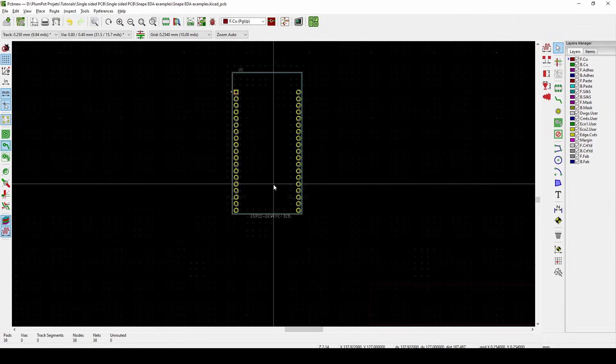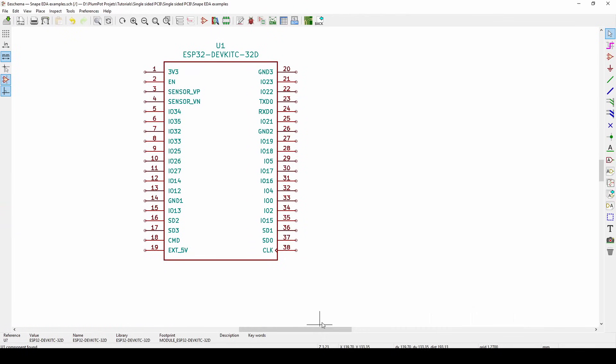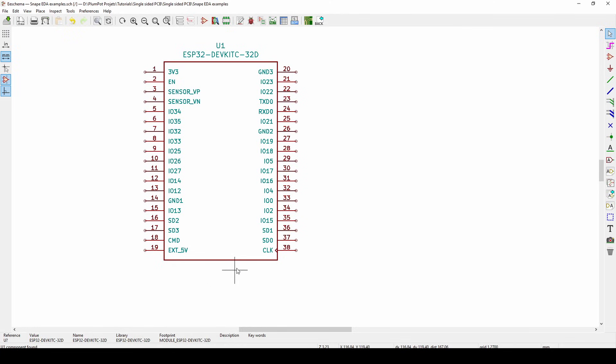I hope that was helpful, guys. So we showed you now how to take a footprint from Snap EDA, download it, import it into KiCad. Who knows, you might never have to make your own footprint ever again. But if you want to, you can watch these videos, they will also help you how to make your own. Alright guys, have a fantastic day. I'll see you guys in the next tutorial.